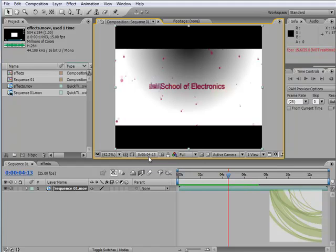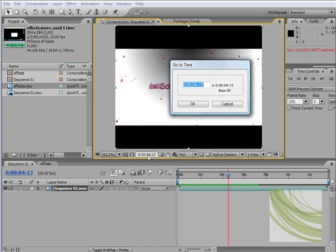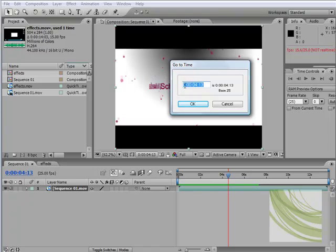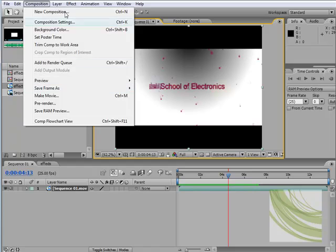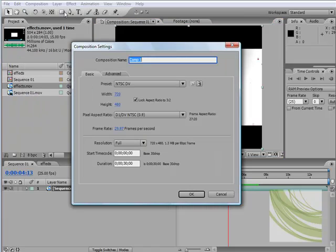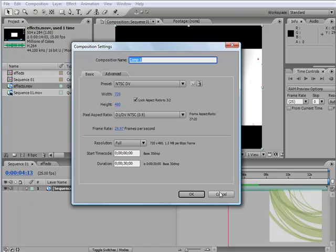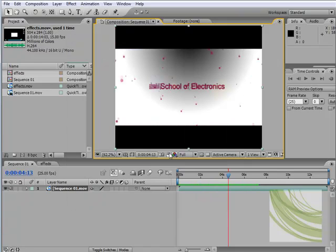This here is a timecode. If we click here, we can edit the time, and it runs in hours, minutes, and seconds. The last is a frame. It's the same timecode. If we go to composition, if we go to new composition, it's the same here as well—the timecode.